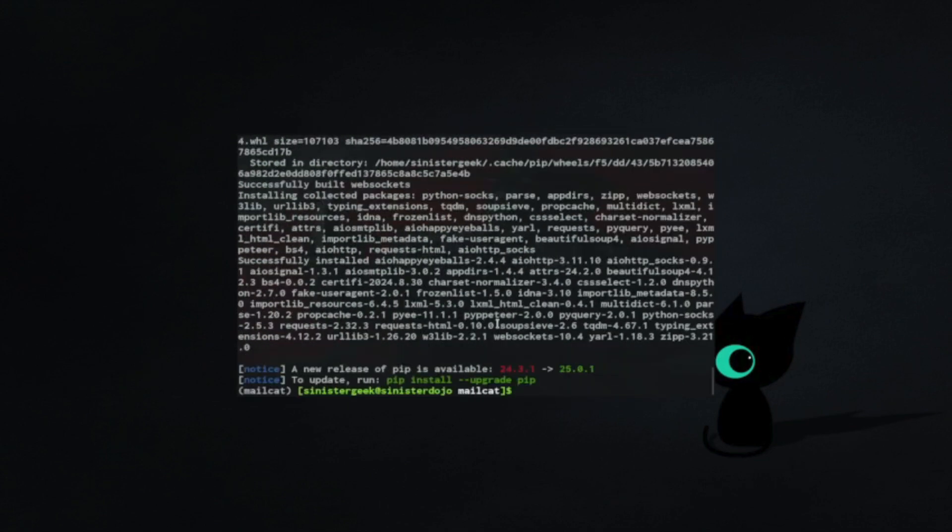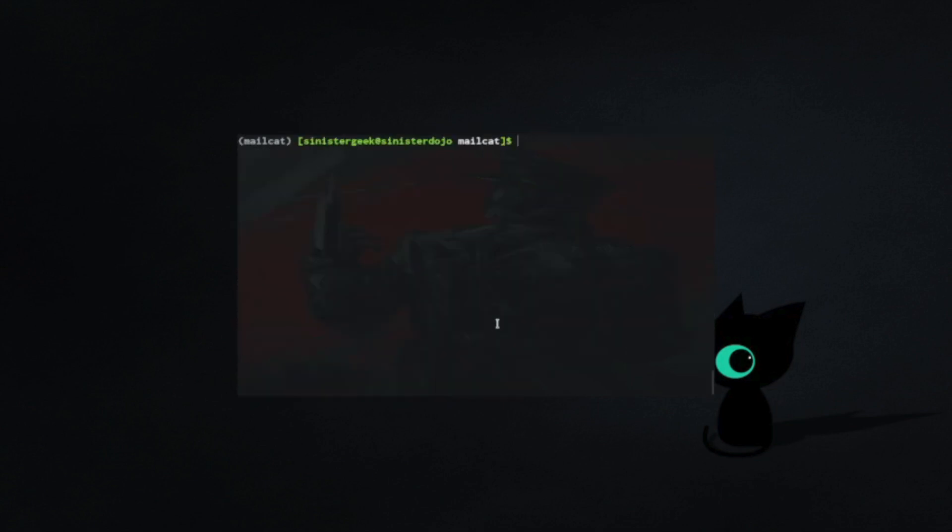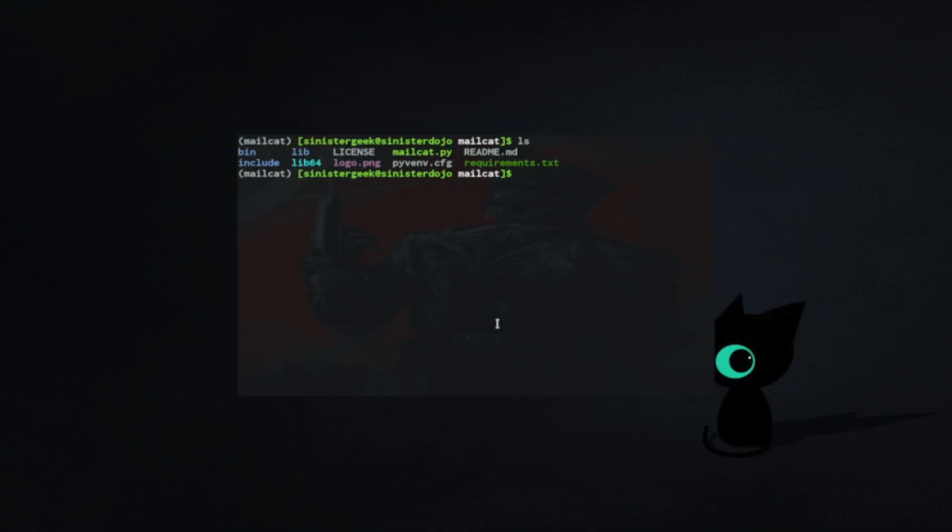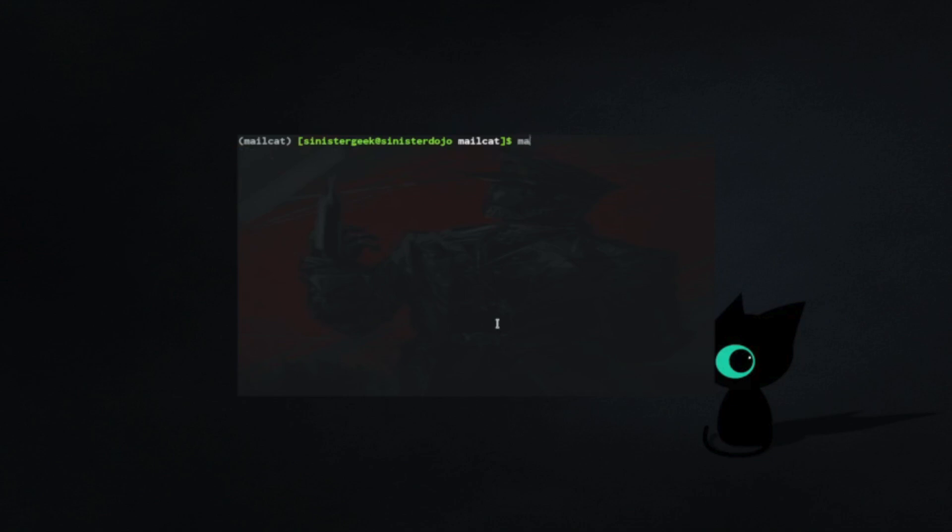Now we have successfully installed the requirements. Let's start the tool. What we can do is run python mailcat.py. If we just do this, we get this screen. Now we're going to look at the help menu.